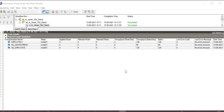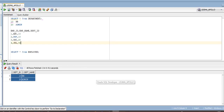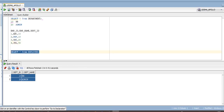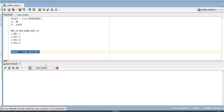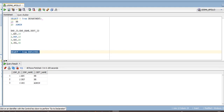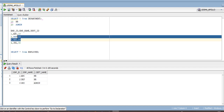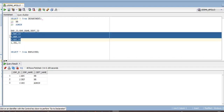Let us now go ahead and check our target table. With normal join, the first three rows with matching department ID are loaded.